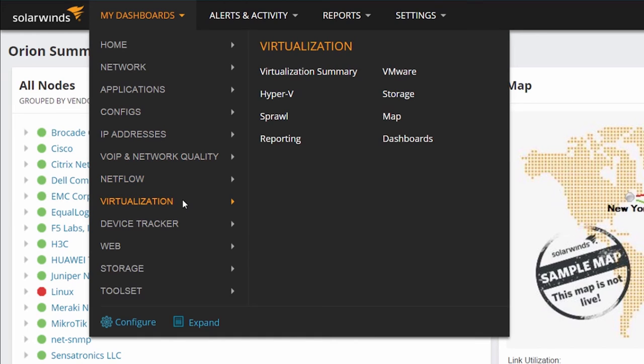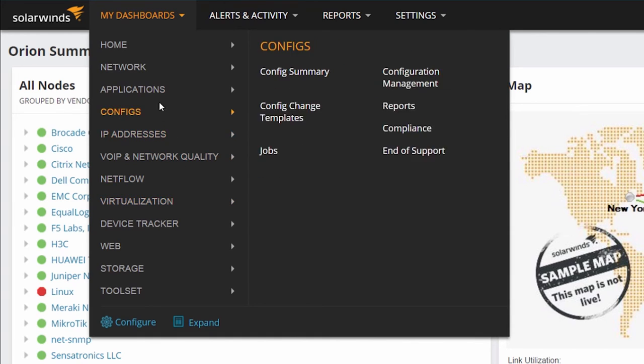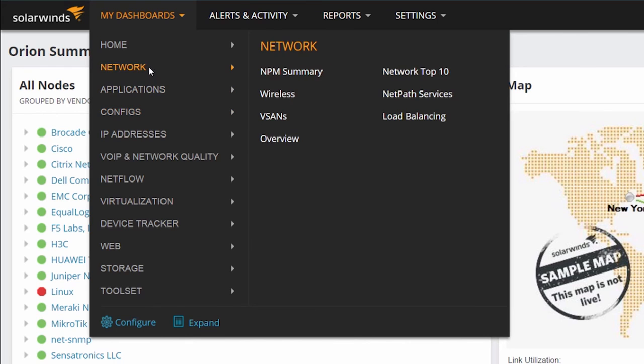If you do not have certain products installed, these categories will simply not be displayed. As you add new functionality, the categories will automatically be added.